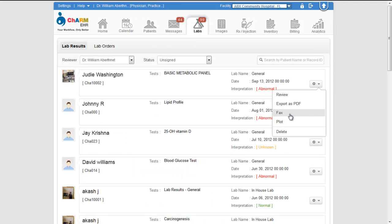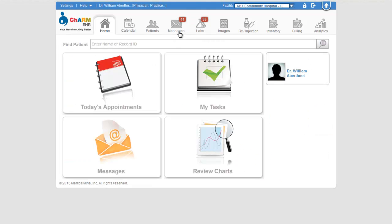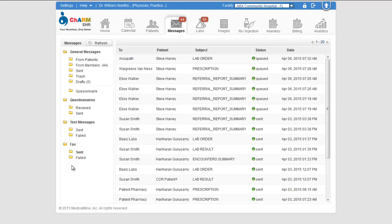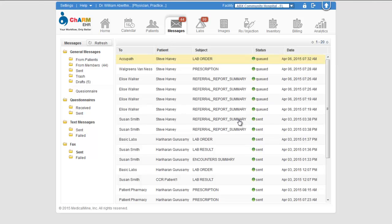Now let us see how to view the faxes sent from Charm and their delivery status. Go to messages tab and click on the fax sent folder. All the faxes you have sent are listed under this folder.